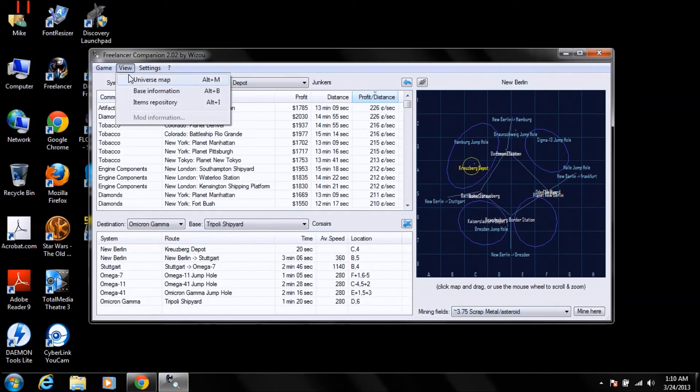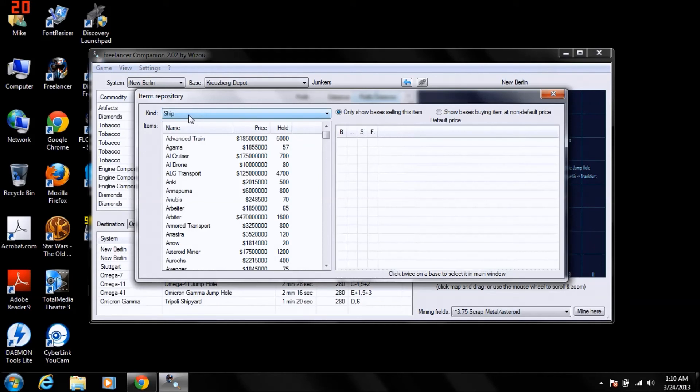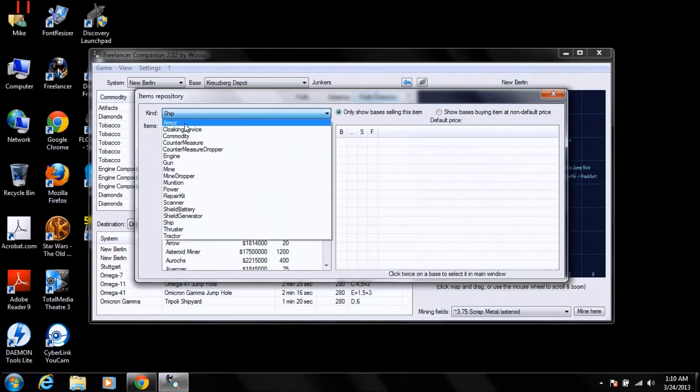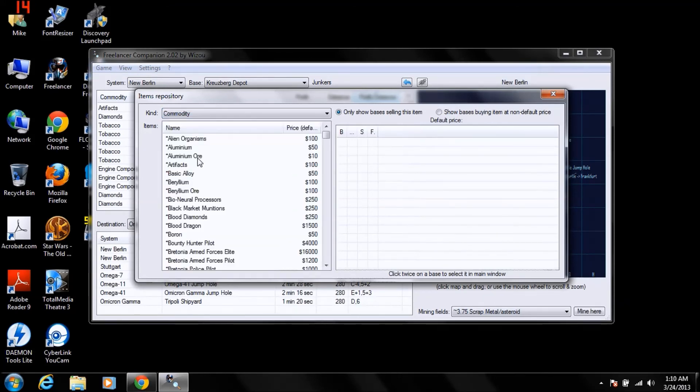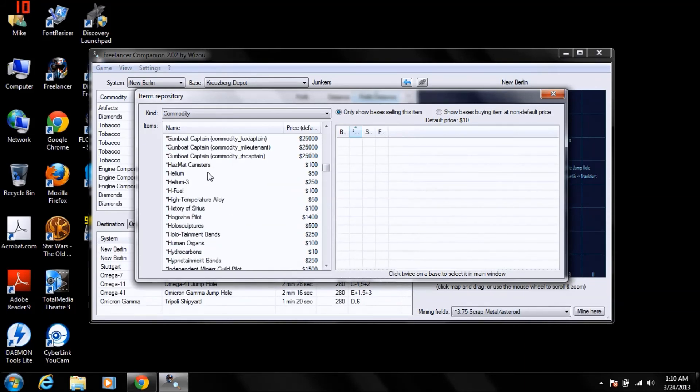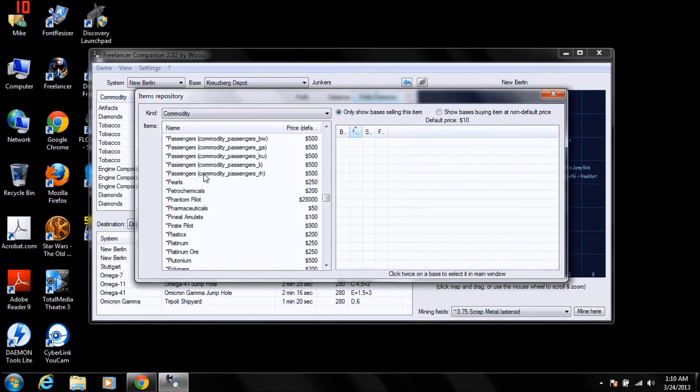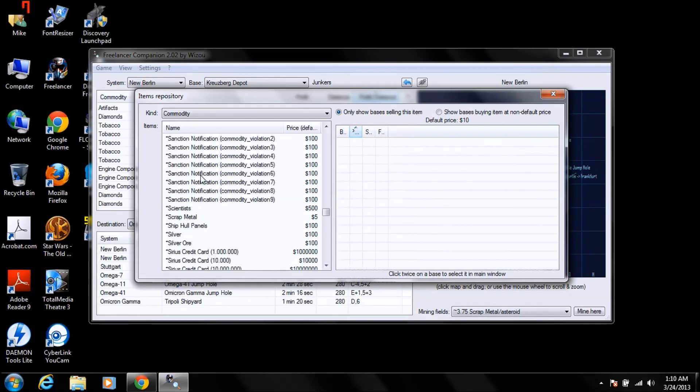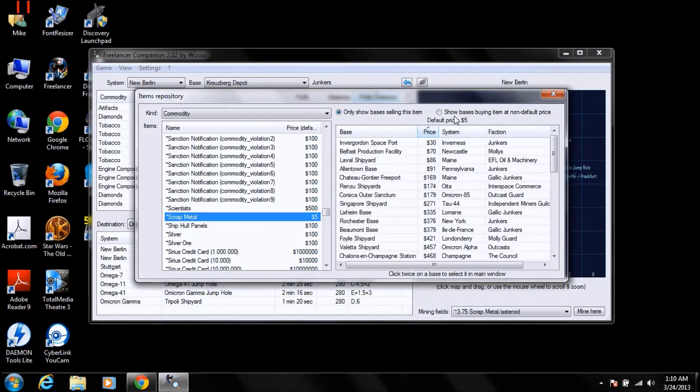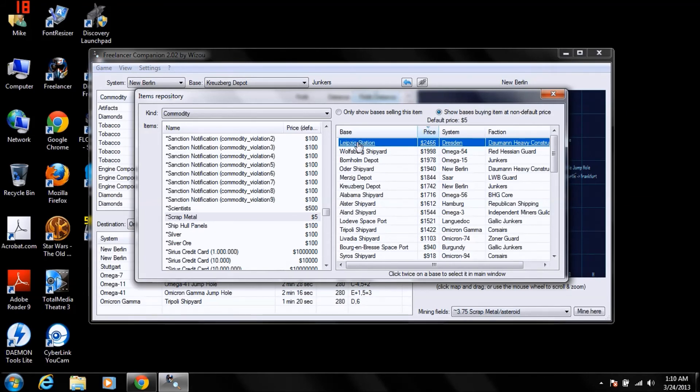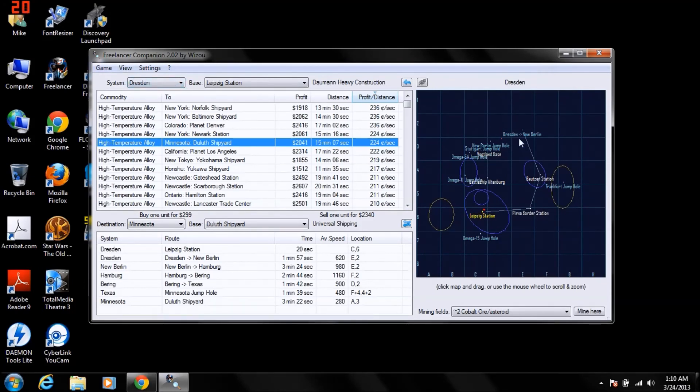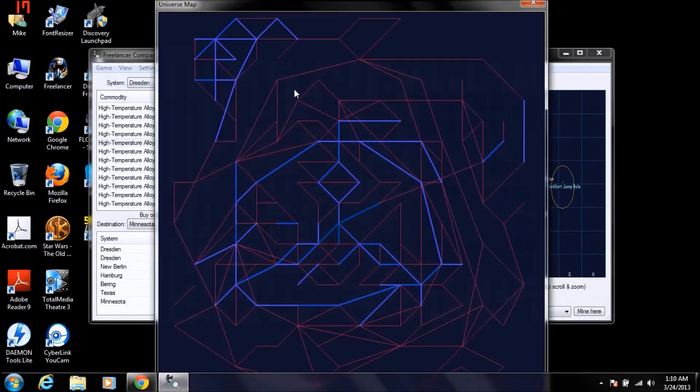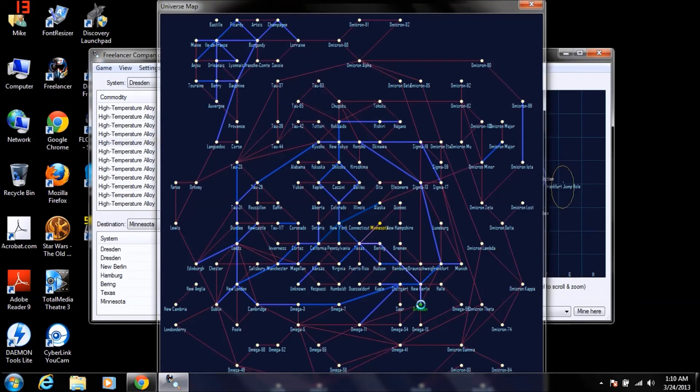Now if you go to View, Item Repository, select this, Commodity. Here's all of your commodities. We're gonna scroll down to Scrap Metal. And we're gonna find out exactly who pays the most for it. And that would be Leipzig Station in Dresden. For 2,466 per unit. We'll double click on that. Shows you right where it's at from New Berlin. Or right where the system is, which is under New Berlin. View Universe Map. Look at that. New Berlin, Dresden. Real short run, lots of profit.